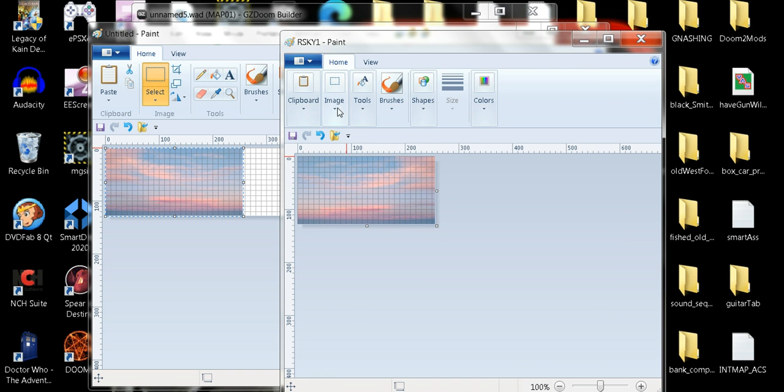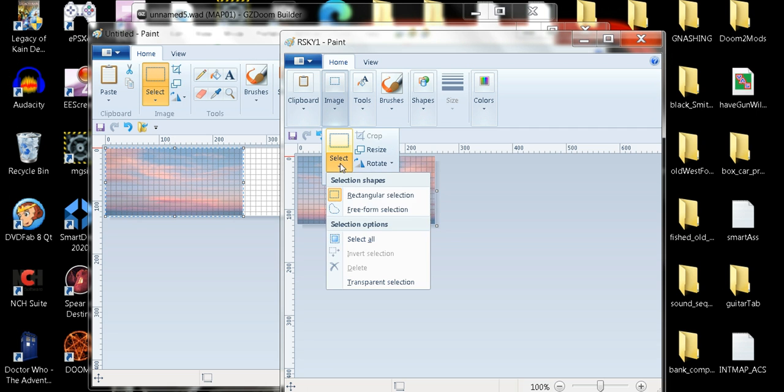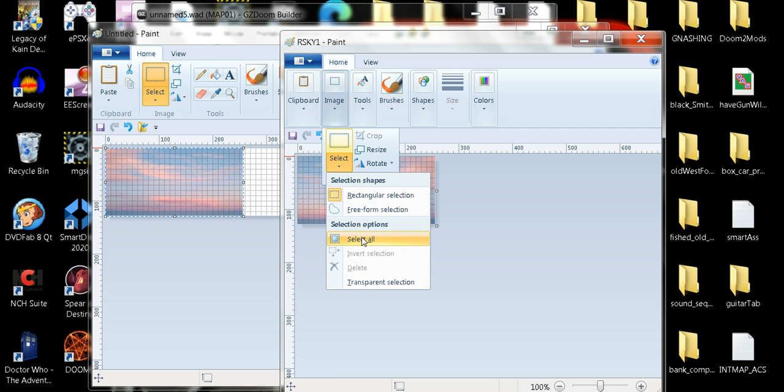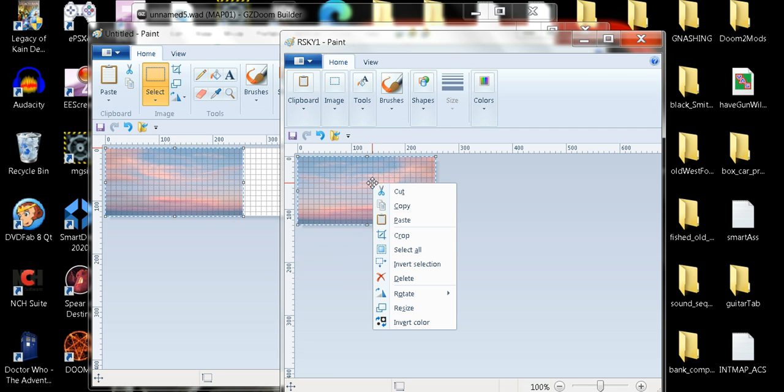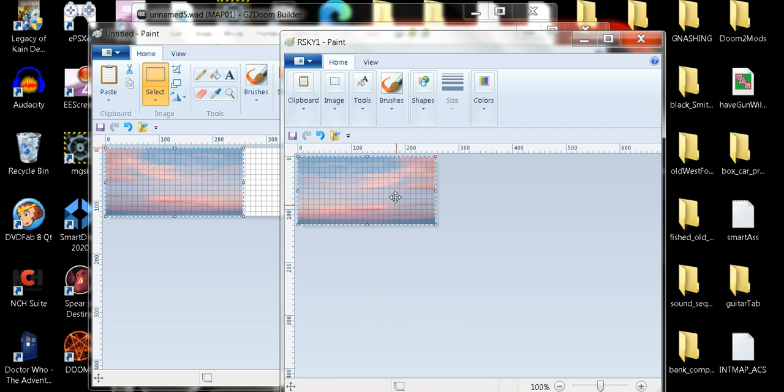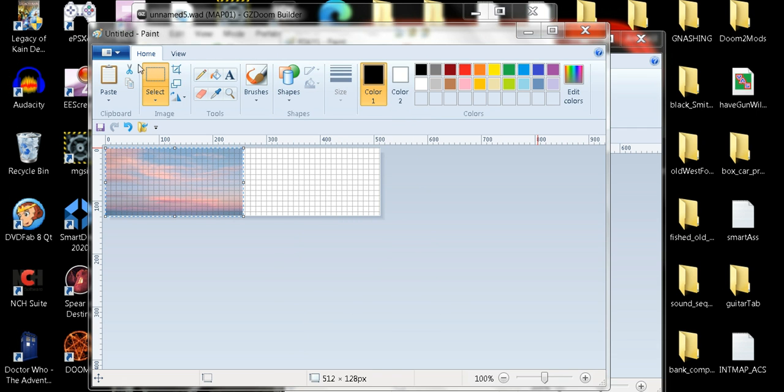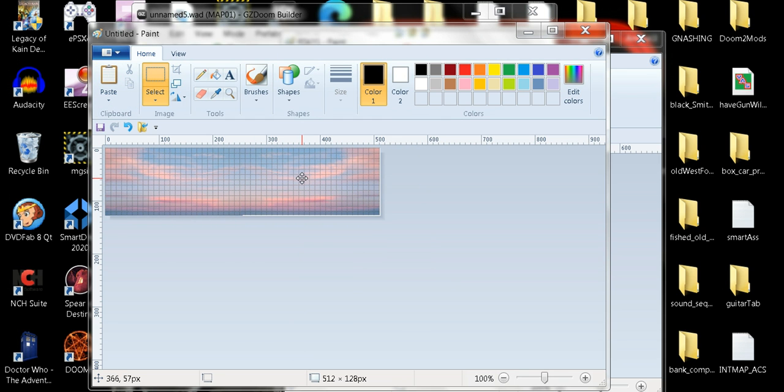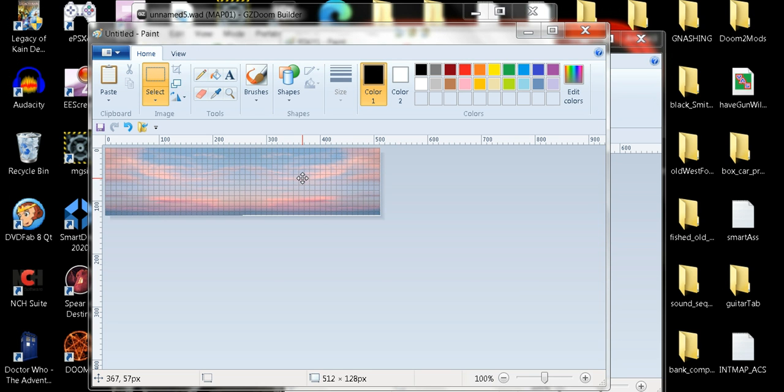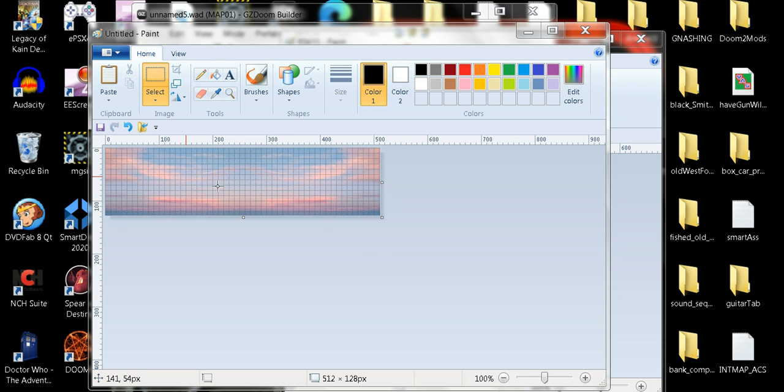Then once again, we'll select all, copy, paste. Now we got to position it. It's about right, right there. There we go.